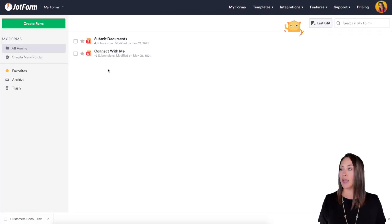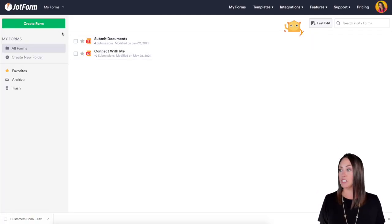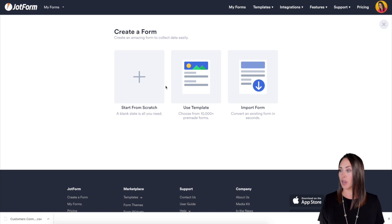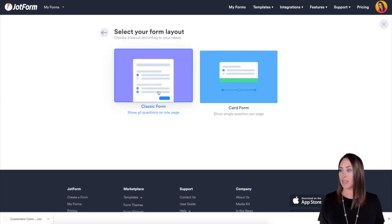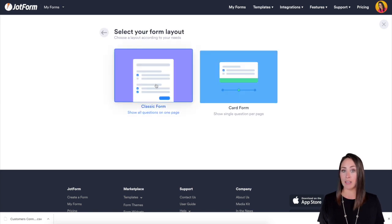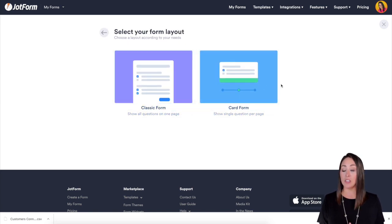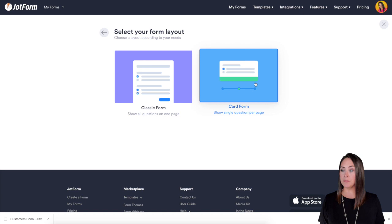I'm in my dashboard. We're going to go ahead and create this form from scratch and instead of choosing the classic form for this one, we are going to utilize the card form.